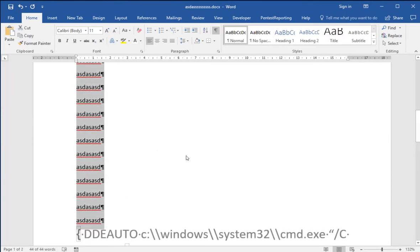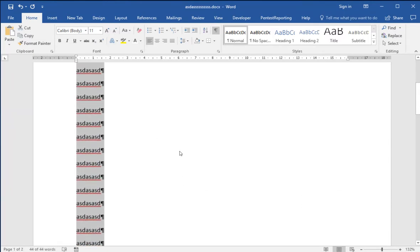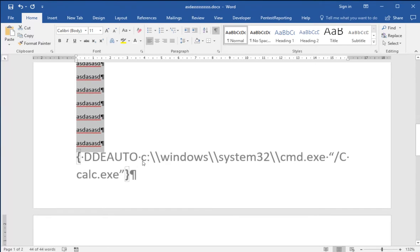if you do Control A to select all the text in the document, you don't actually highlight the text in the footer or in the header, so it's actually a good place to put it.